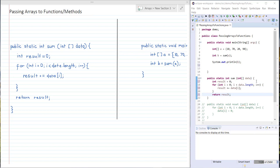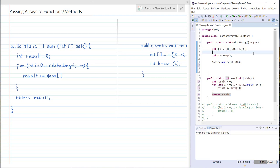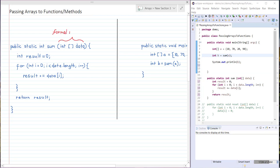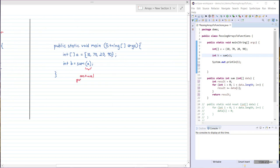So here we have a method sum which takes as its formal parameter an integer array data. It then adds together all of the items in data and returns the final sum of all of the items. Then in our main method up here we have the integer array a, and we call the sum method passing in a as the actual parameter, then store the return result in b. So data is the formal parameter of the sum method and a is the actual parameter.